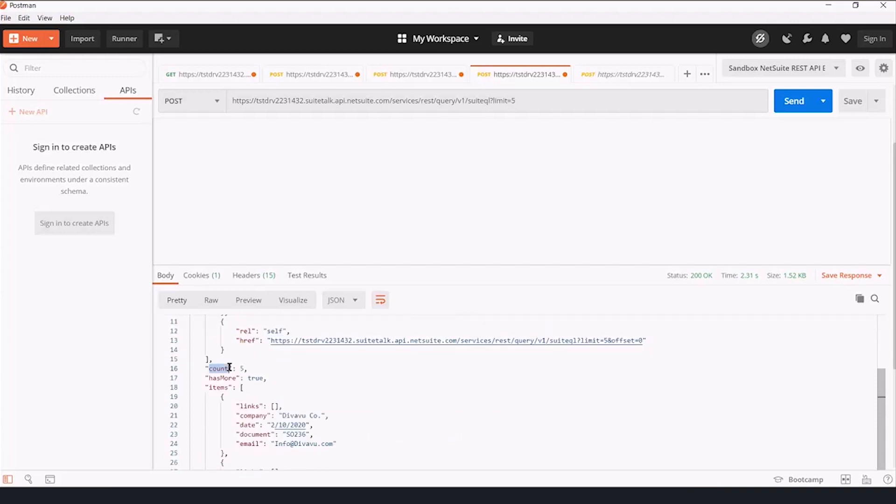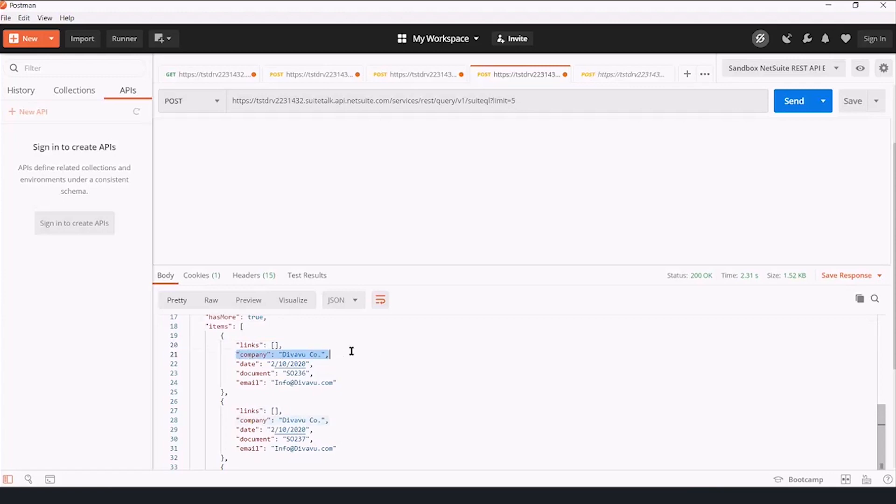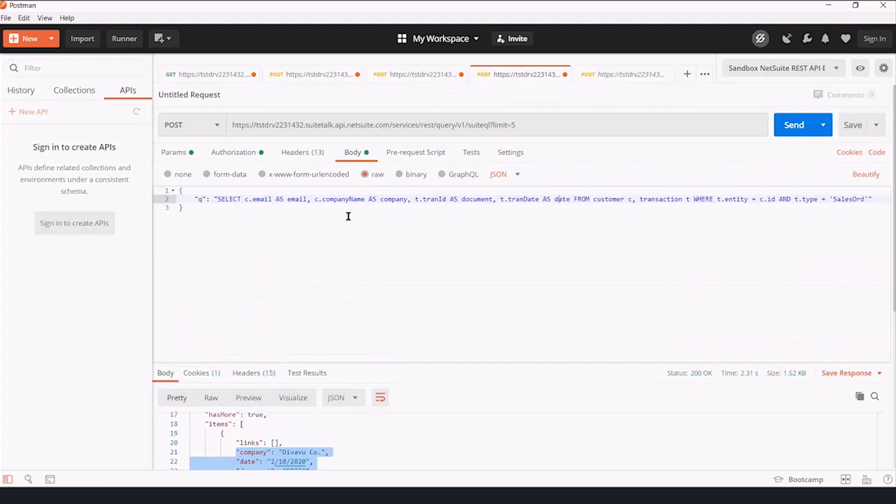Count, there are five results, there has more is true, there are more results. And then we see relevant links, but also here's the company, the date, the document, and the email, which is exactly what we asked for here.